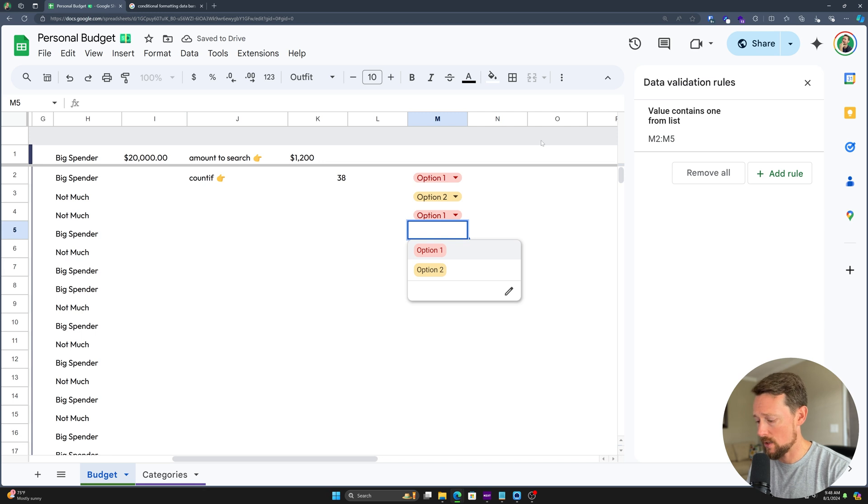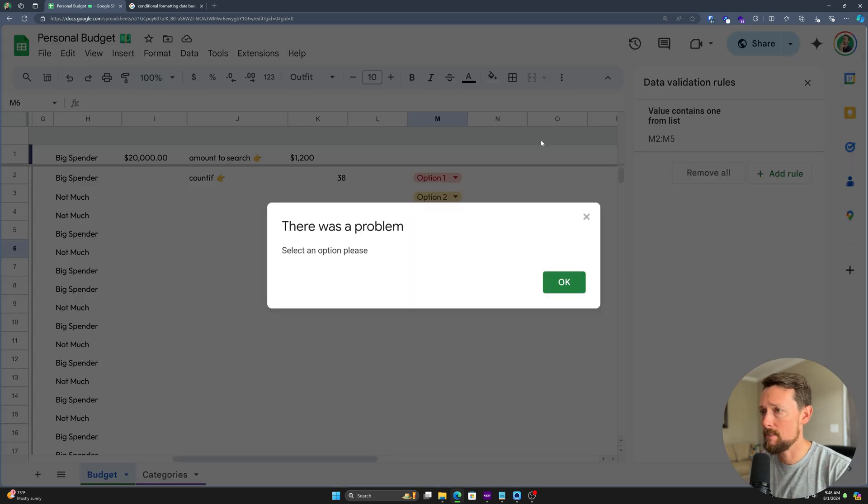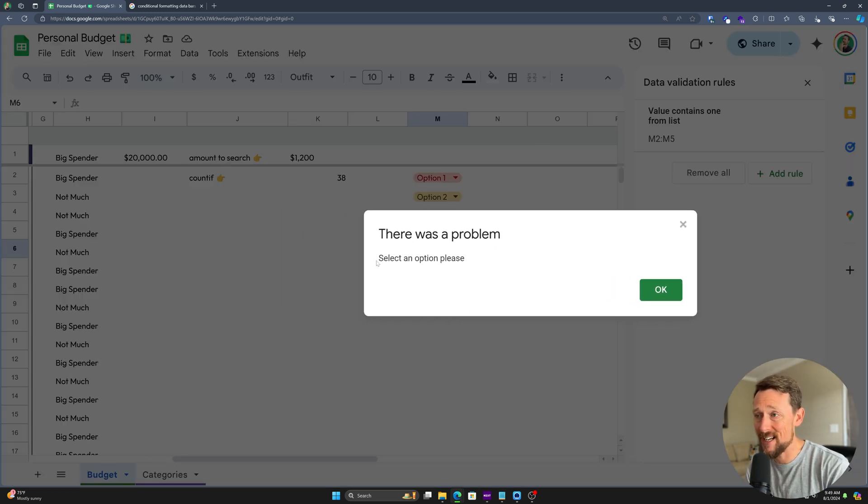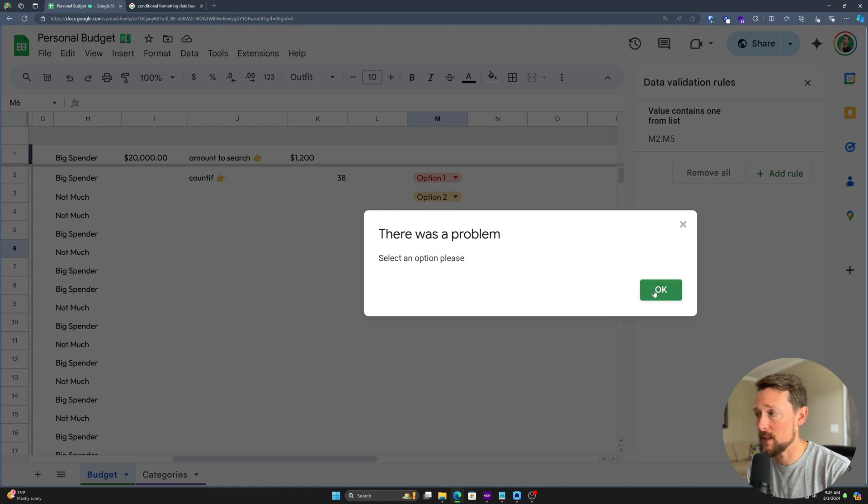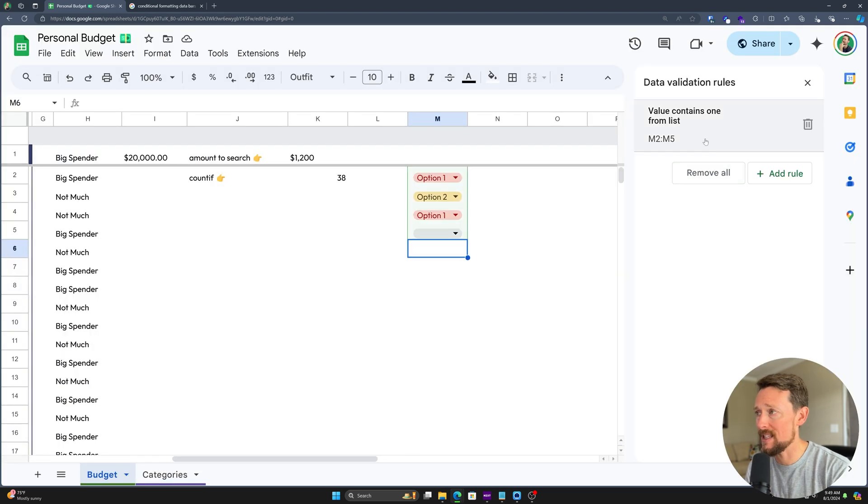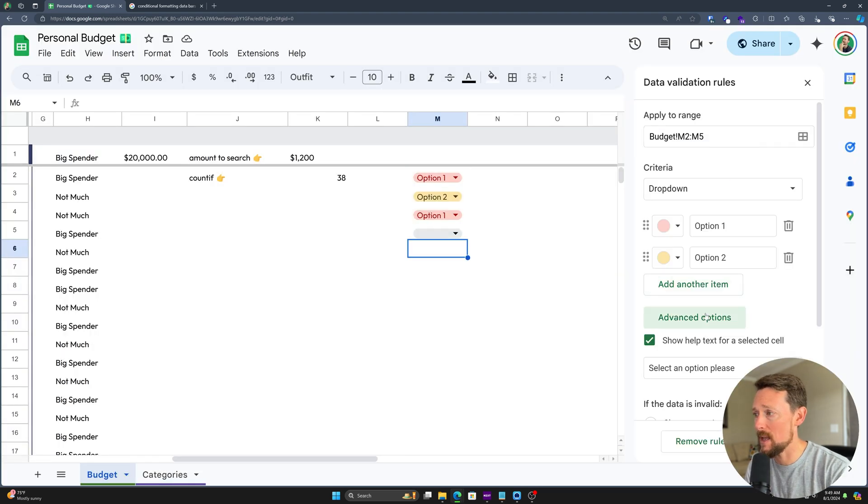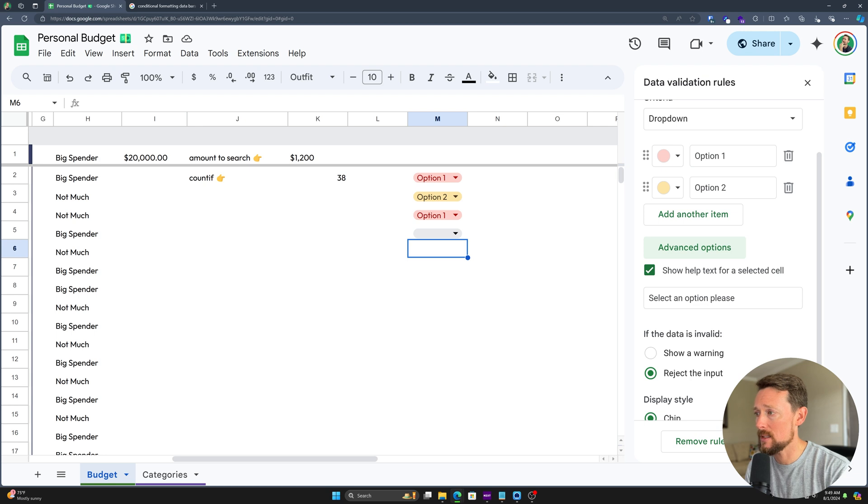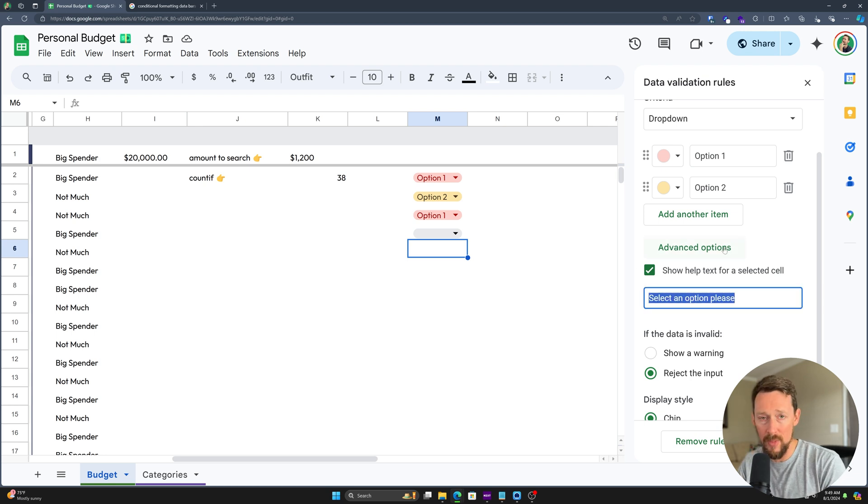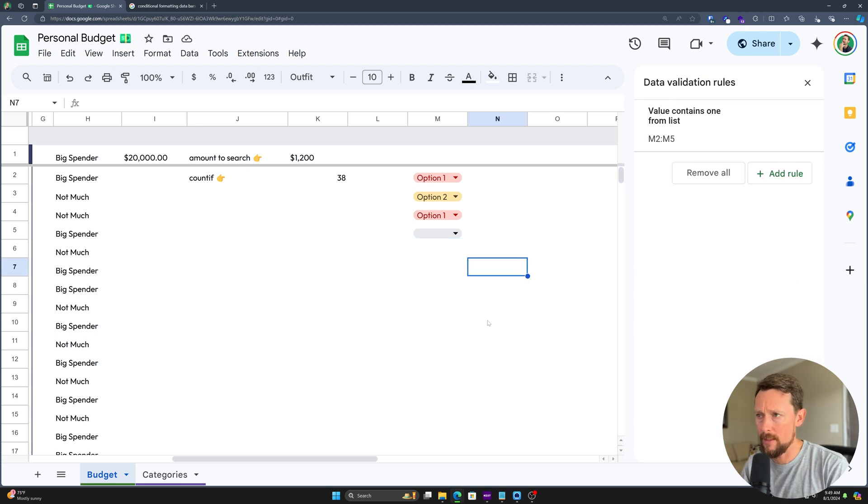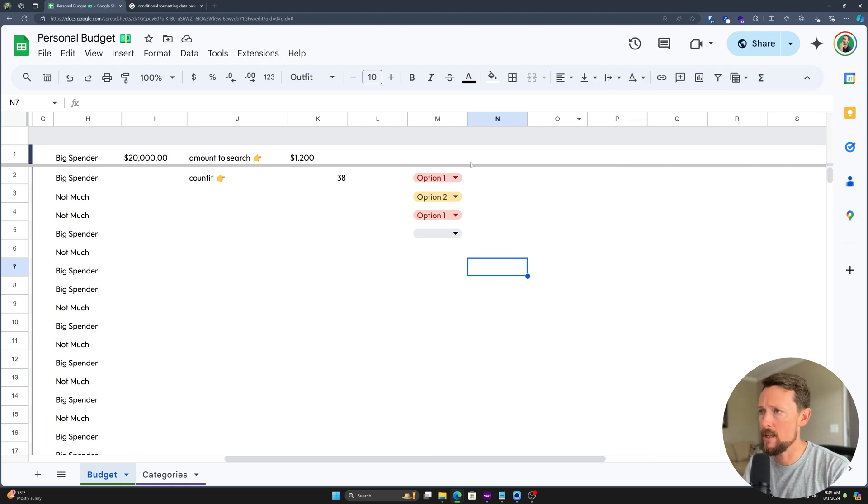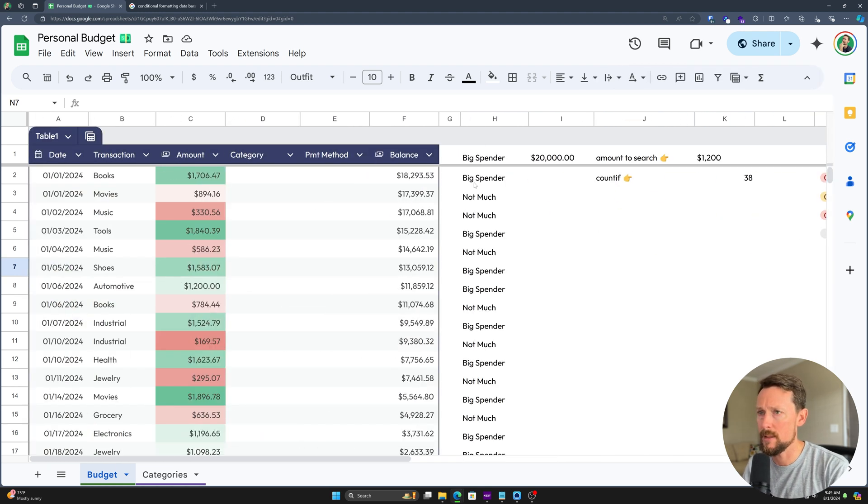Let's try typing option three again, and now it's actually got a custom message where it says select an option please. That's where we hit that custom message, select an option please for the help text. Okay, that's fine and dandy. That is in a regular cell.